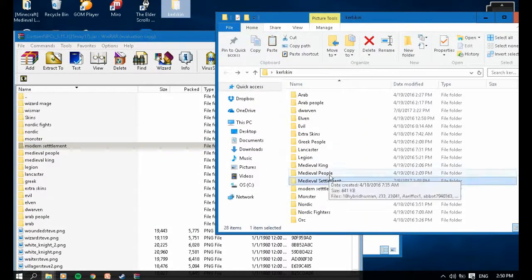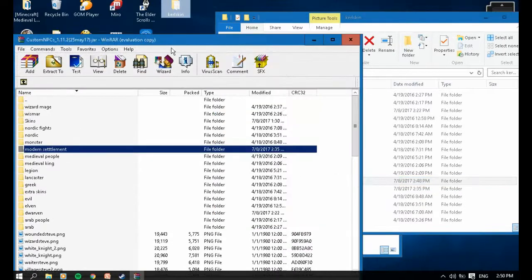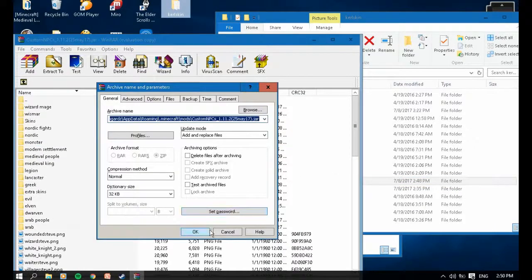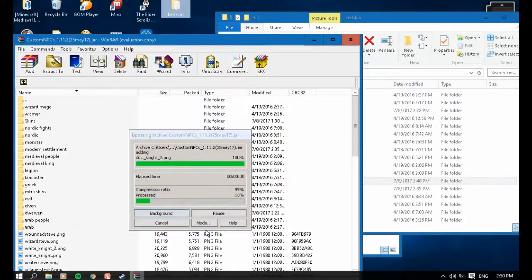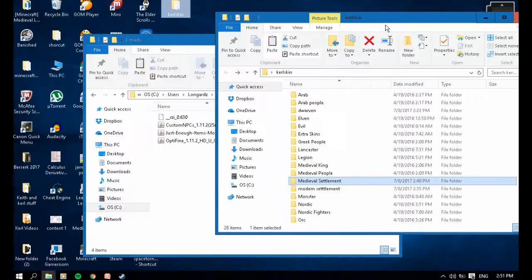Then put your skin file here. Okay, done, we're done.